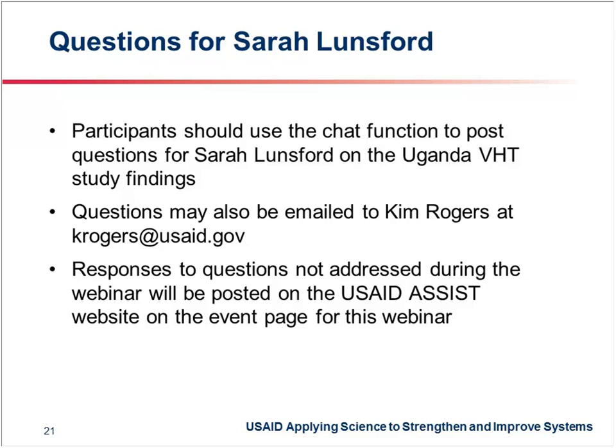A question from Crystal Duncan: can you clarify the roles for VHTs regarding HIV? This study looked specifically at clinical observations related to danger signs among pregnant women and children — not HIV-related specifically. The roles of VHTs have changed since this study was done, so I would defer to Wilberforce to speak more eloquently about what VHTs have been specifically tasked to do with respect to HIV.